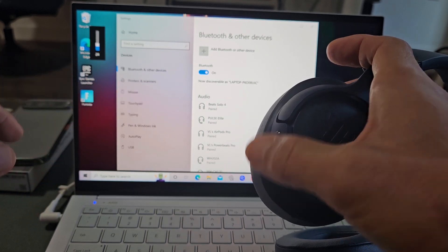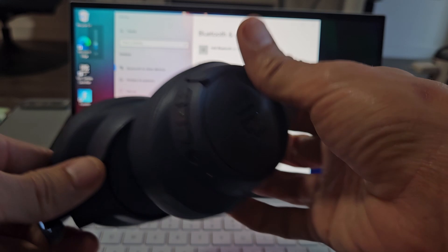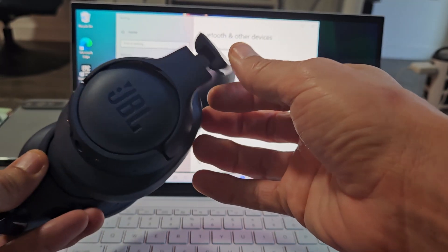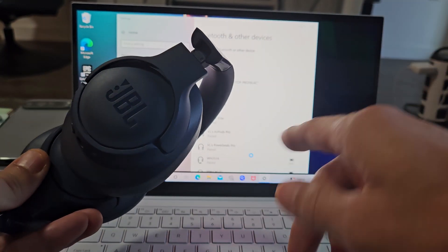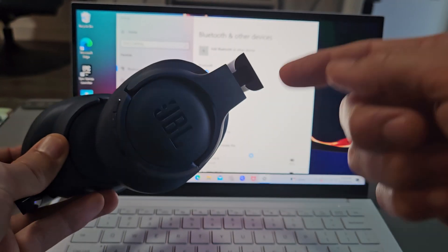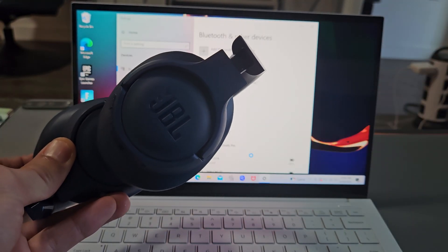Of course, the volume rockers work as well. So we're ready to go. If you had issues where you couldn't connect or pair, you can always reset these. If you need to do that, look in the link below in the description area.